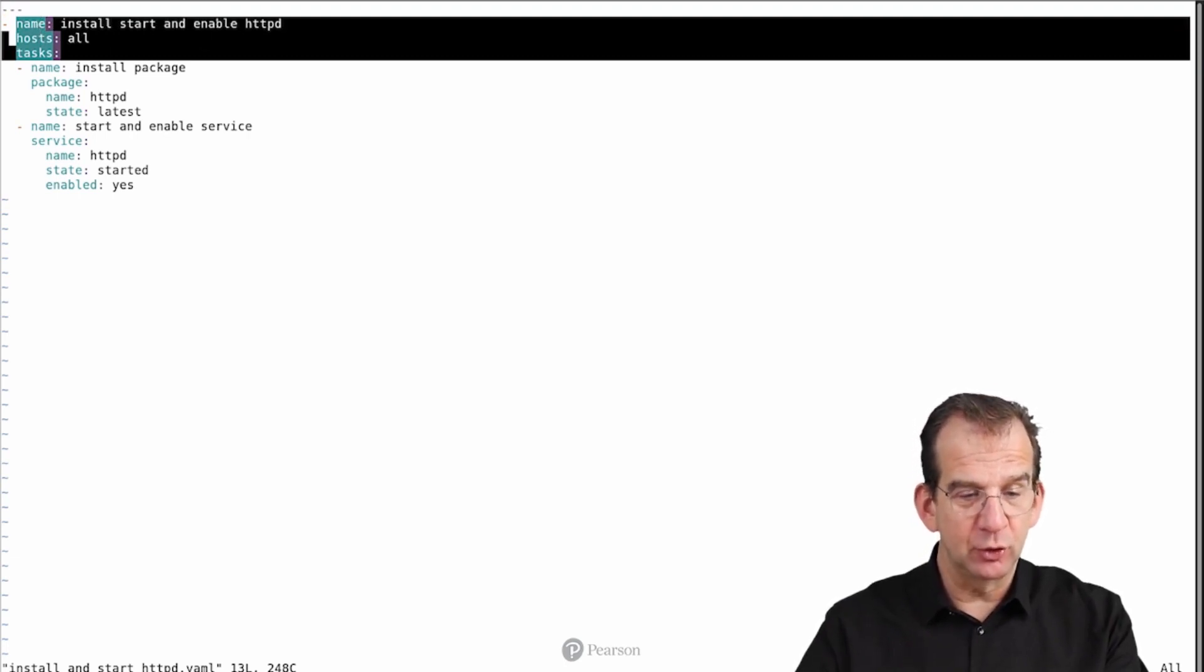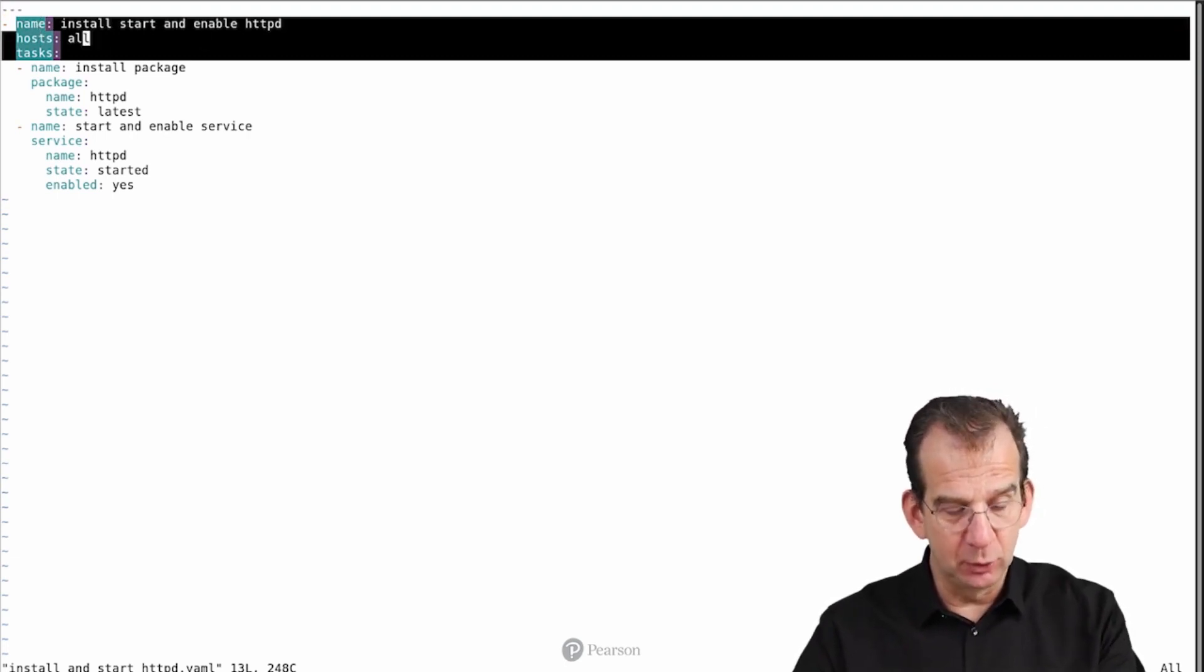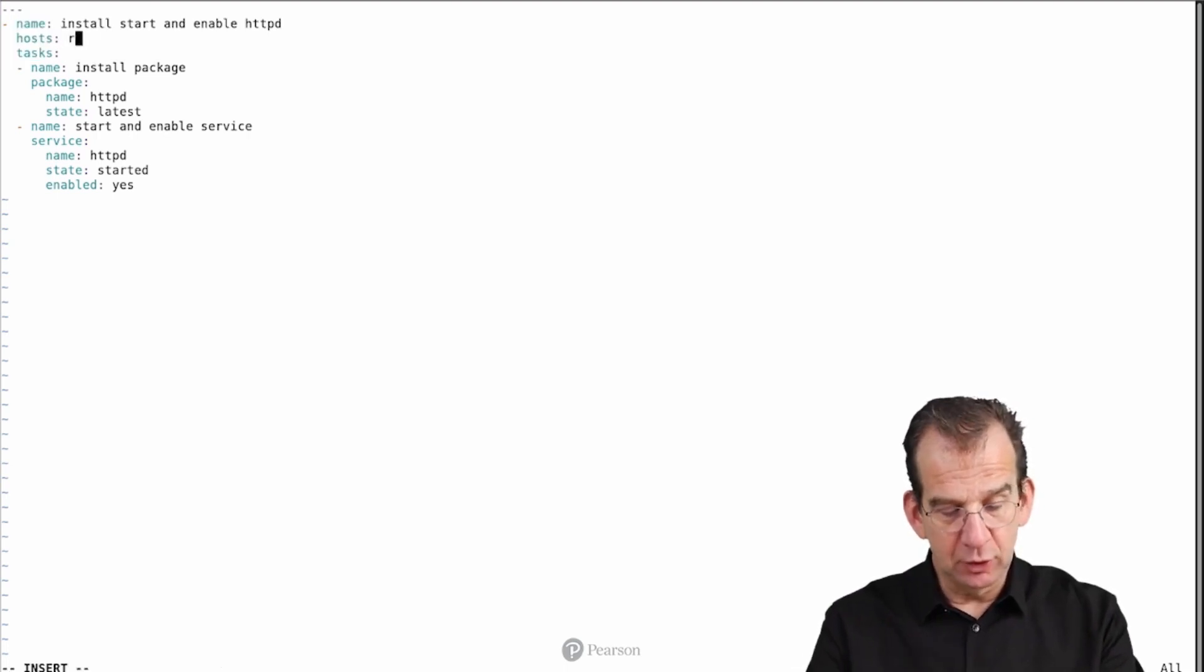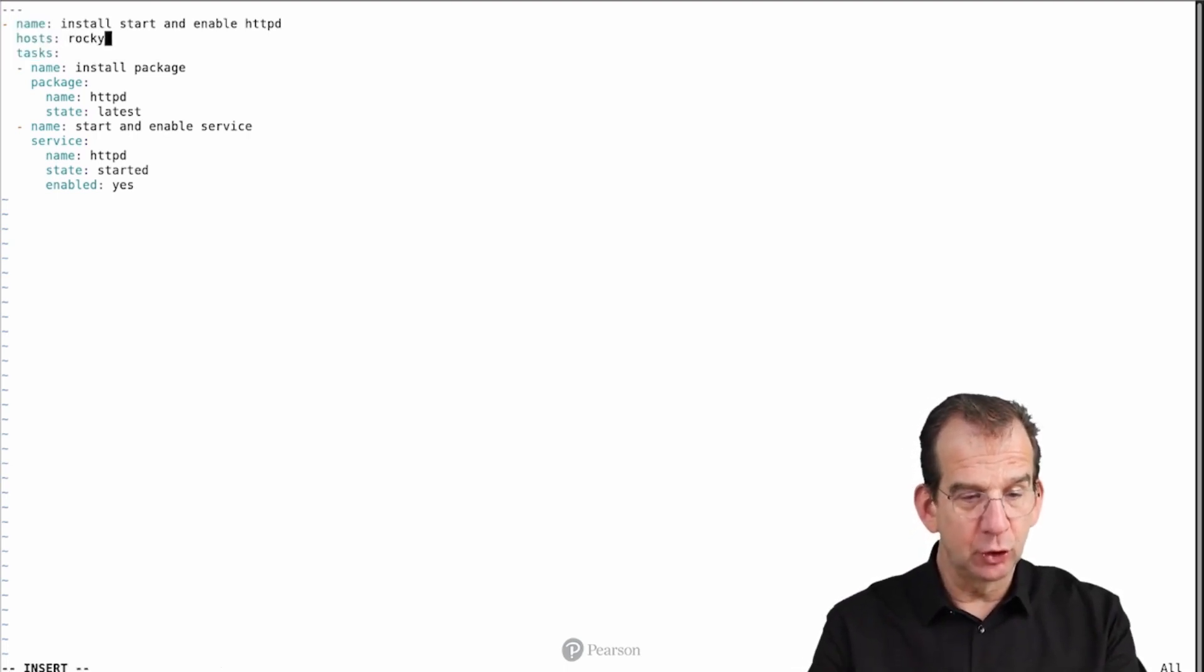We are running it using name-hosts-all tasks. Are we going to do this on hosts-all? No, we shouldn't be doing that. Let me use hosts-rocky.